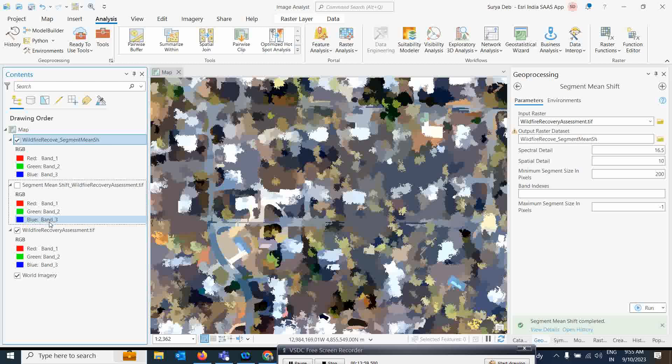This is the segment mean shift tool. You should definitely try this tool if you have high-resolution drone images — you will get much better results. Thank you all for joining this video. If you like my video, please share it with others, give suggestions on how you feel about my videos, and suggest topics so that I can try to make videos on those. Please subscribe to my channel. Thank you very much.